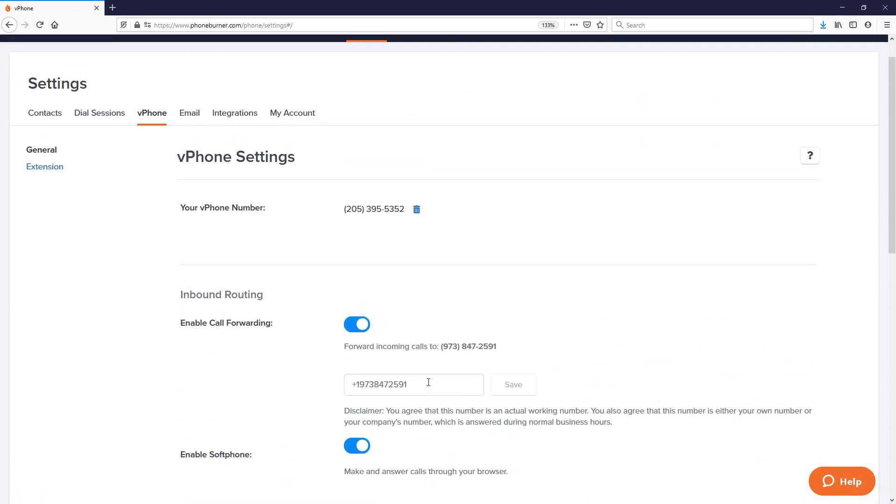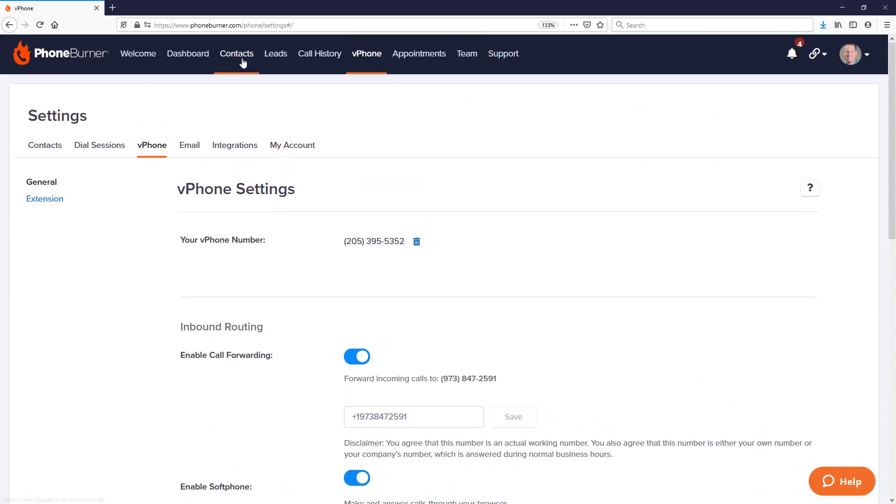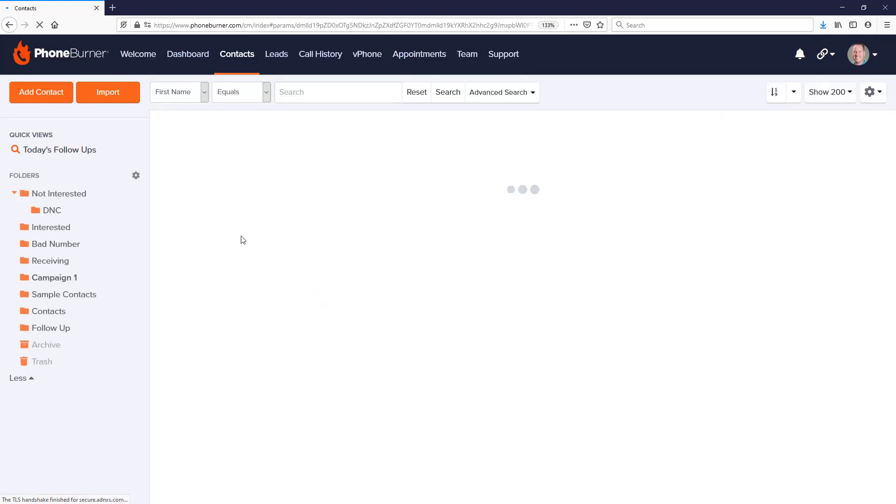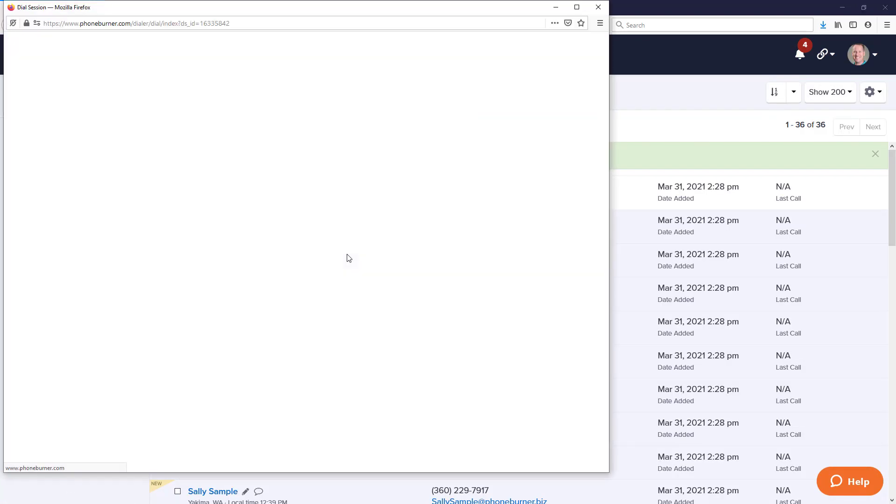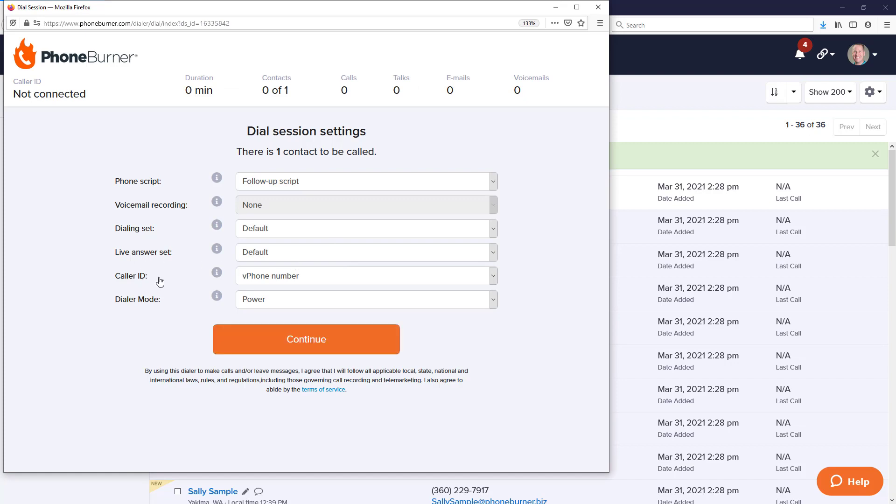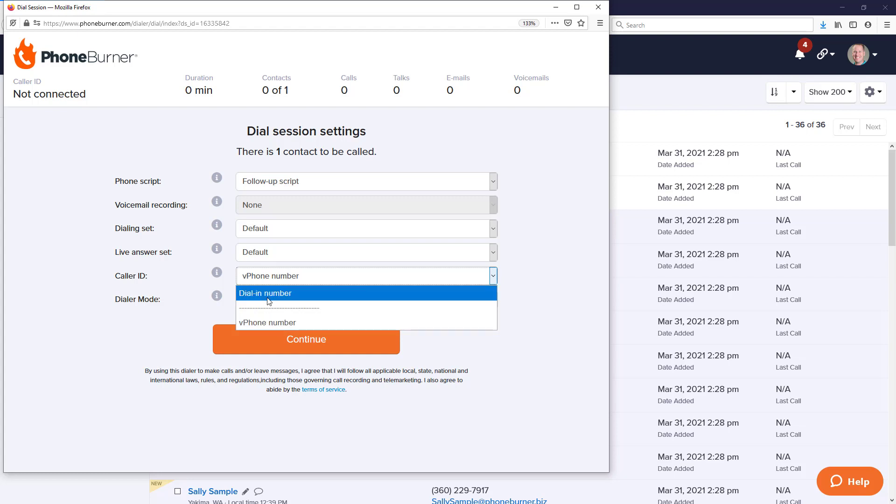Now if we go back to contacts and we click to begin a dial session, you'll see one of the options here for caller ID is your vPhone number. And of course, if you've activated any other caller IDs or want to use whatever phone you use to dial into the system, those are still options. But what this does is it sets your vPhone number as the default phone number for caller ID.